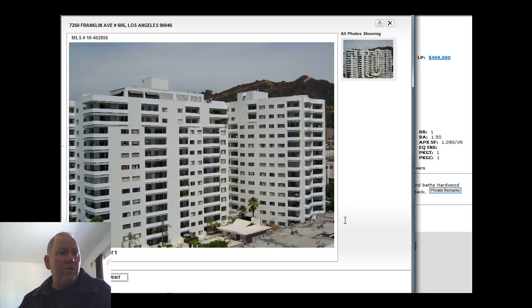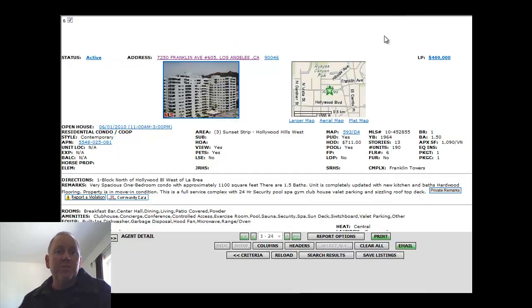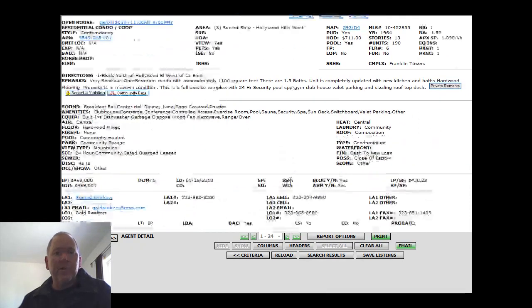Beautiful looking building. Great part of the city there in Hollywood. Would love to see some pictures of the interior of this unit.